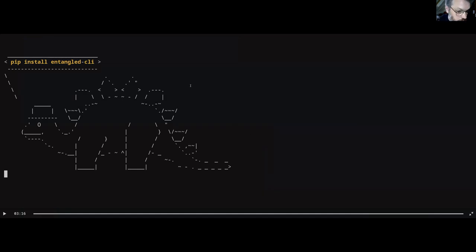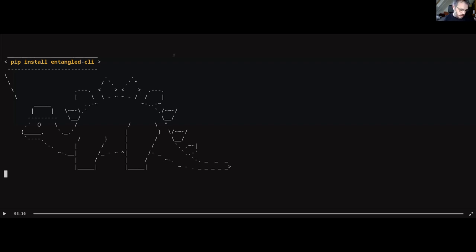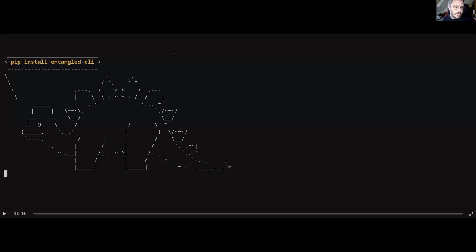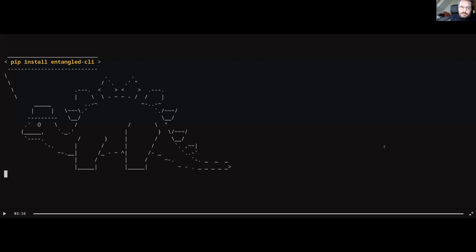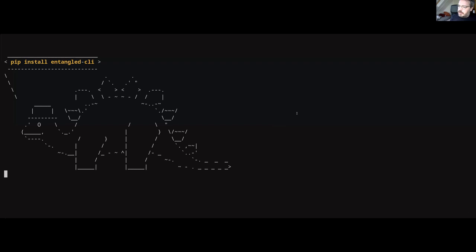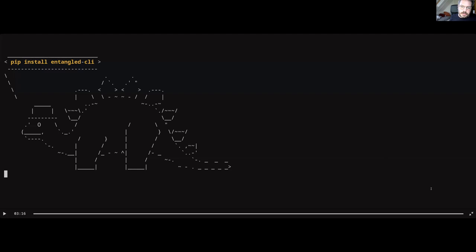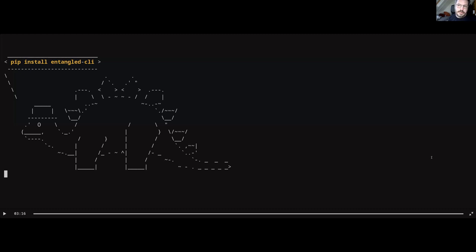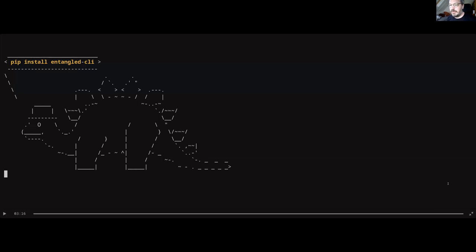So currently, Entangled is a Python package. You can install it using pip install entangled-cli. I'm hoping that at some point in the future, I get back enough of my free time or maybe some funding to use some better languages for this, because Python is not... especially the quality of the libraries in Python is not always up to par, and I'm feeling that when I'm developing this. I'm hoping maybe someday rewrite in Rust and then people can download a binary that works everywhere. Contributions in this regard are also welcome. If you're interested in making this a better tool, then please contact me.